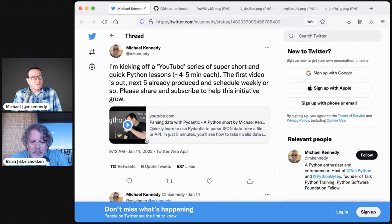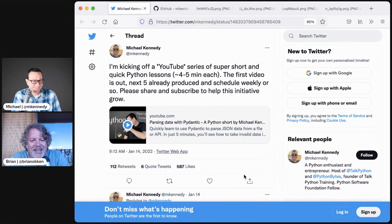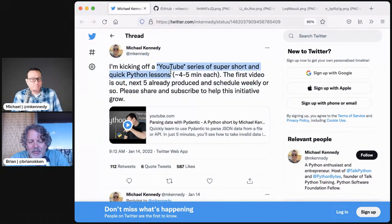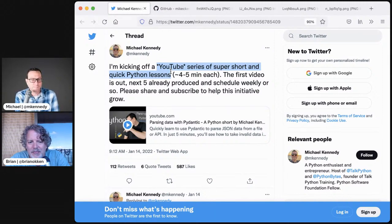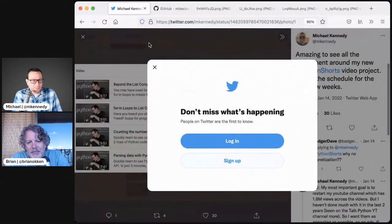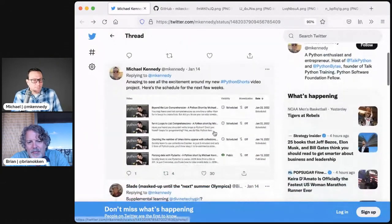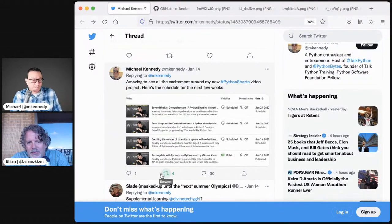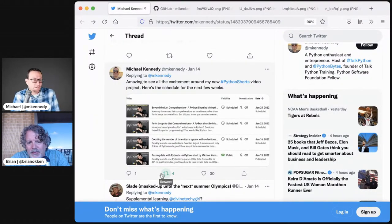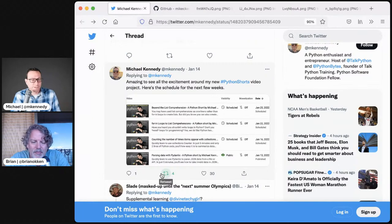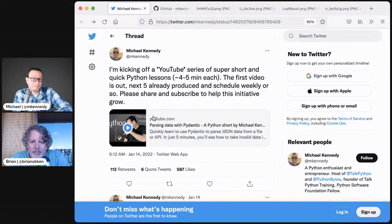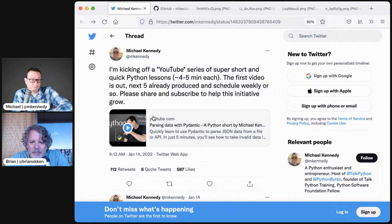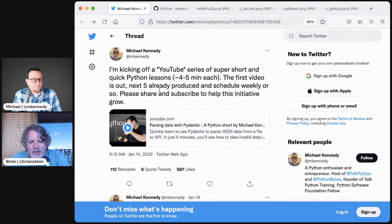I'm doing a YouTube series on a bunch of little short Python lessons and I've got about a hundred videos I want to make and I've made five of them and published or scheduled them to go out already. A bunch of little tips like parsing data with Pydantic or counting the number of occurrences of items in a list, or you've got for loops, convert them to list comprehensions. These are all like four minute videos that just teach you something really quick in Python. People can click the link and subscribe to my personal channel.